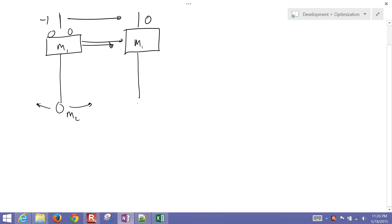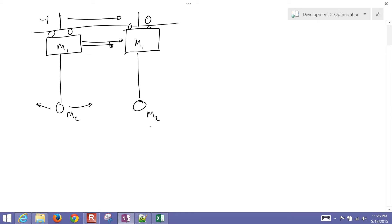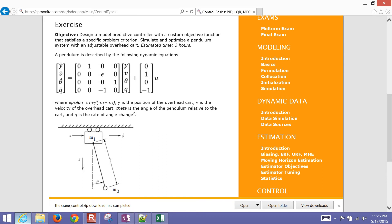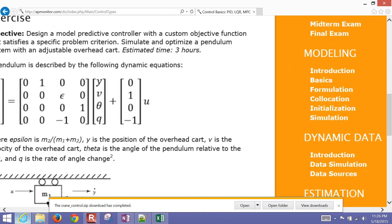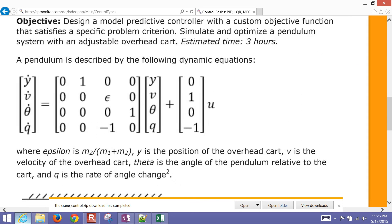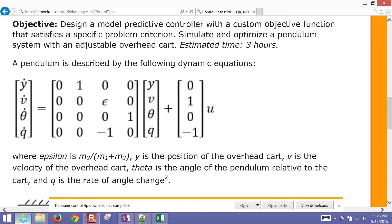There's our cart. What we want to do is have the pendulum perfectly stationary at the destination. So we want to do the coordinated moves of this overhead crane cart — moving it to haul this mass over and have it be stationary at the stop point. We're going to design a model predictive controller with a custom objective function to satisfy specific problem criteria.